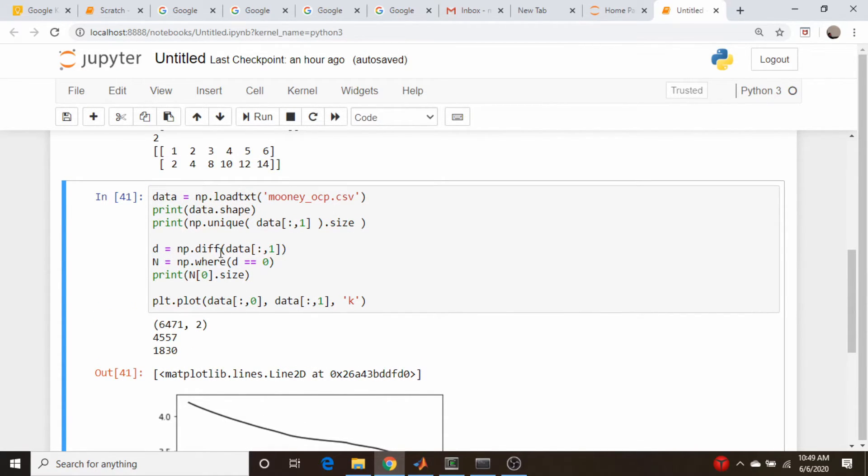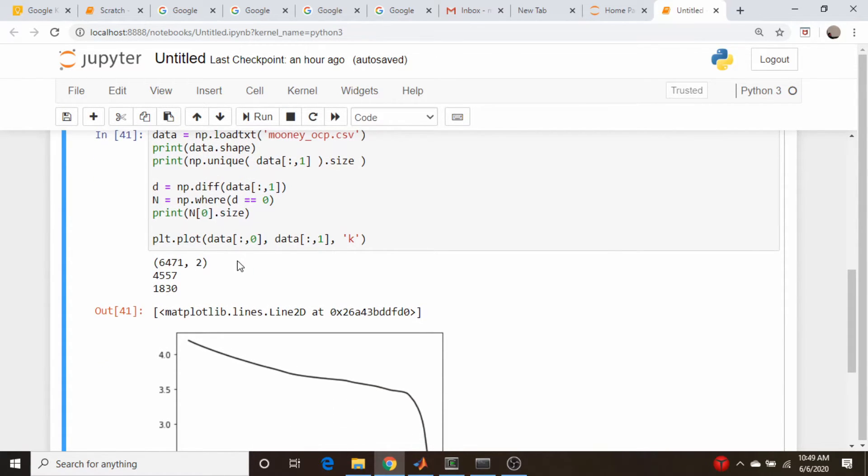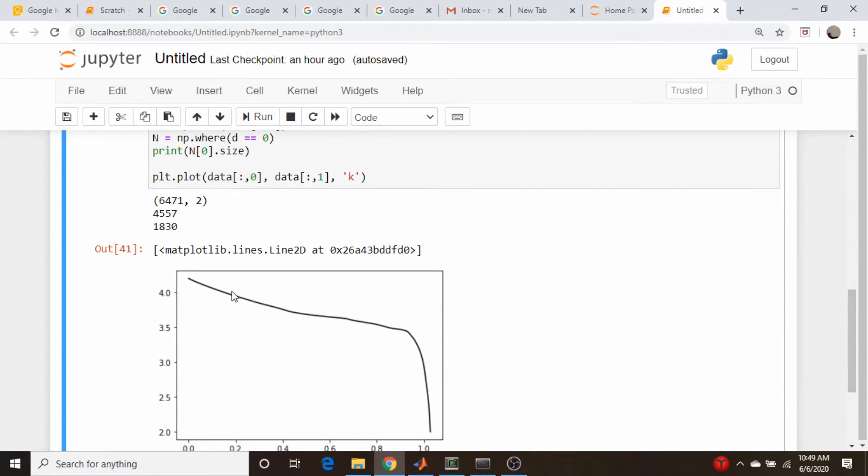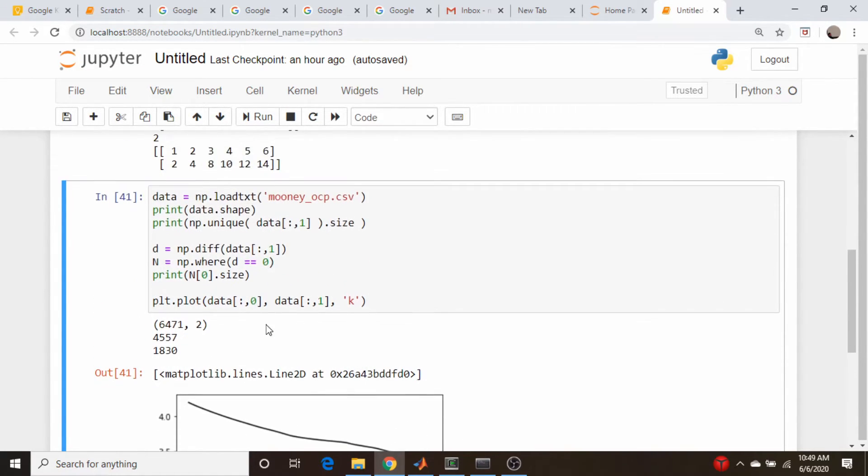I did this trick here by looking at the differences. I found all the points where the sequential points were equal and counted those. You get this number, and then you notice that this plus this does not quite equal this, so there are duplicate entries spread out throughout this file.